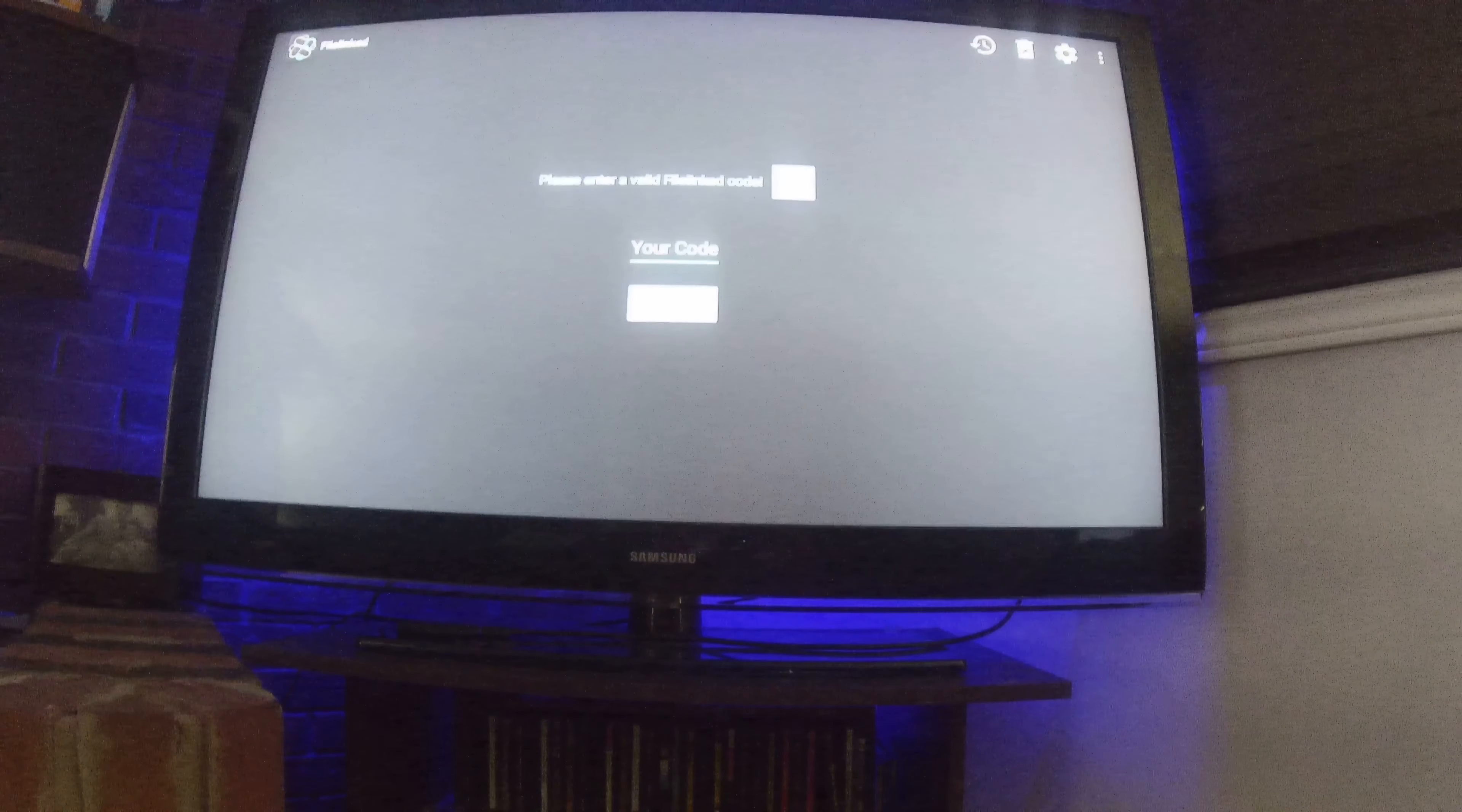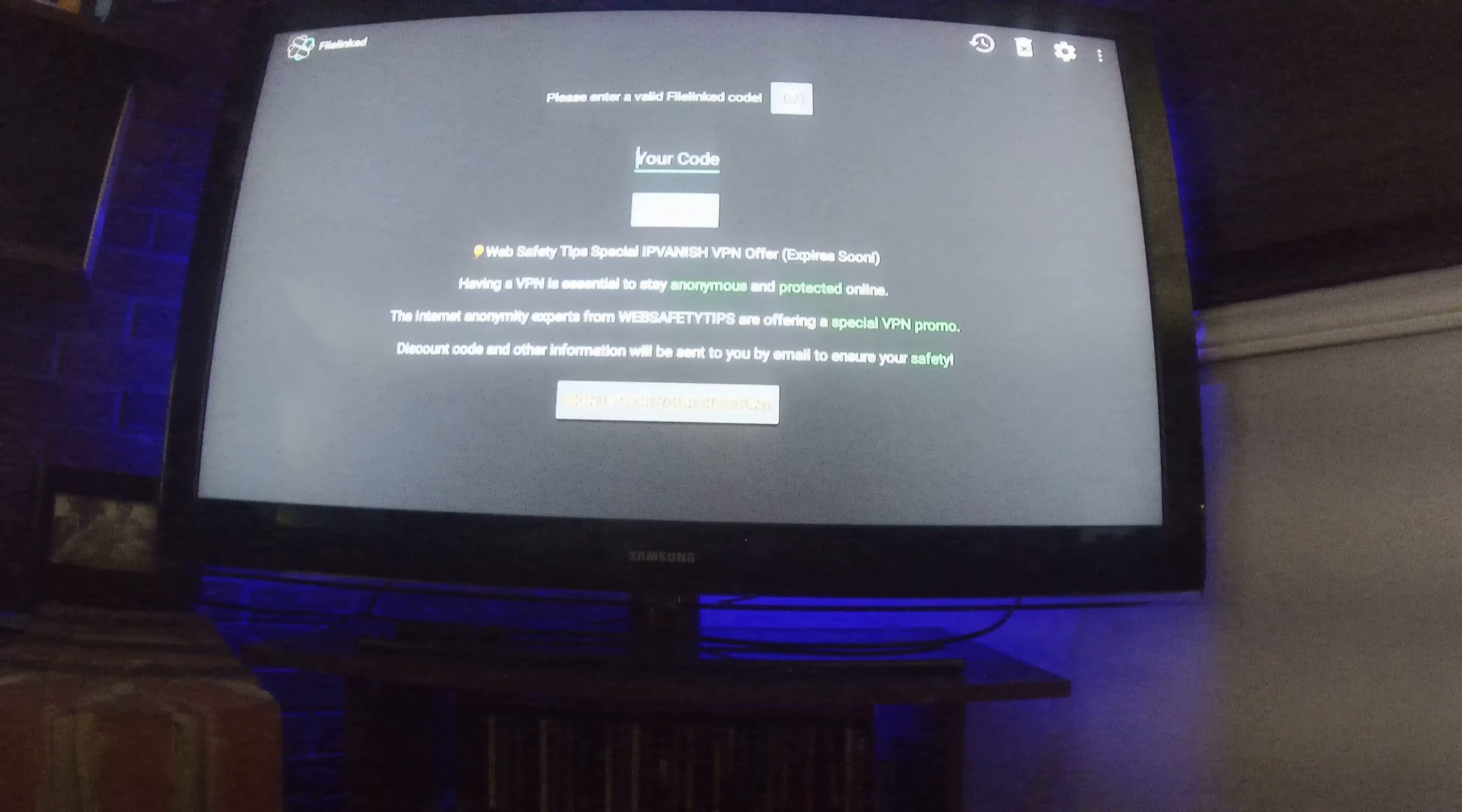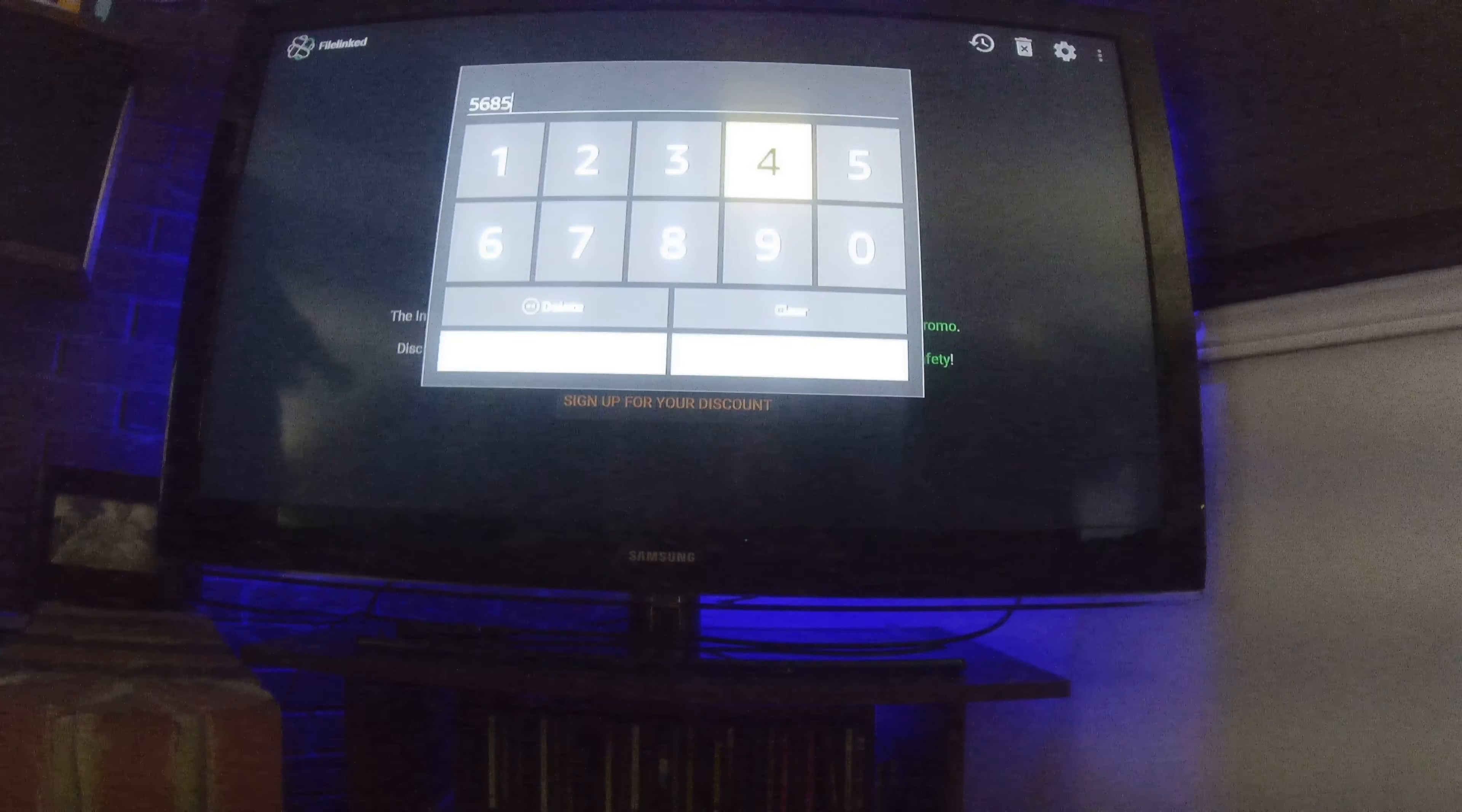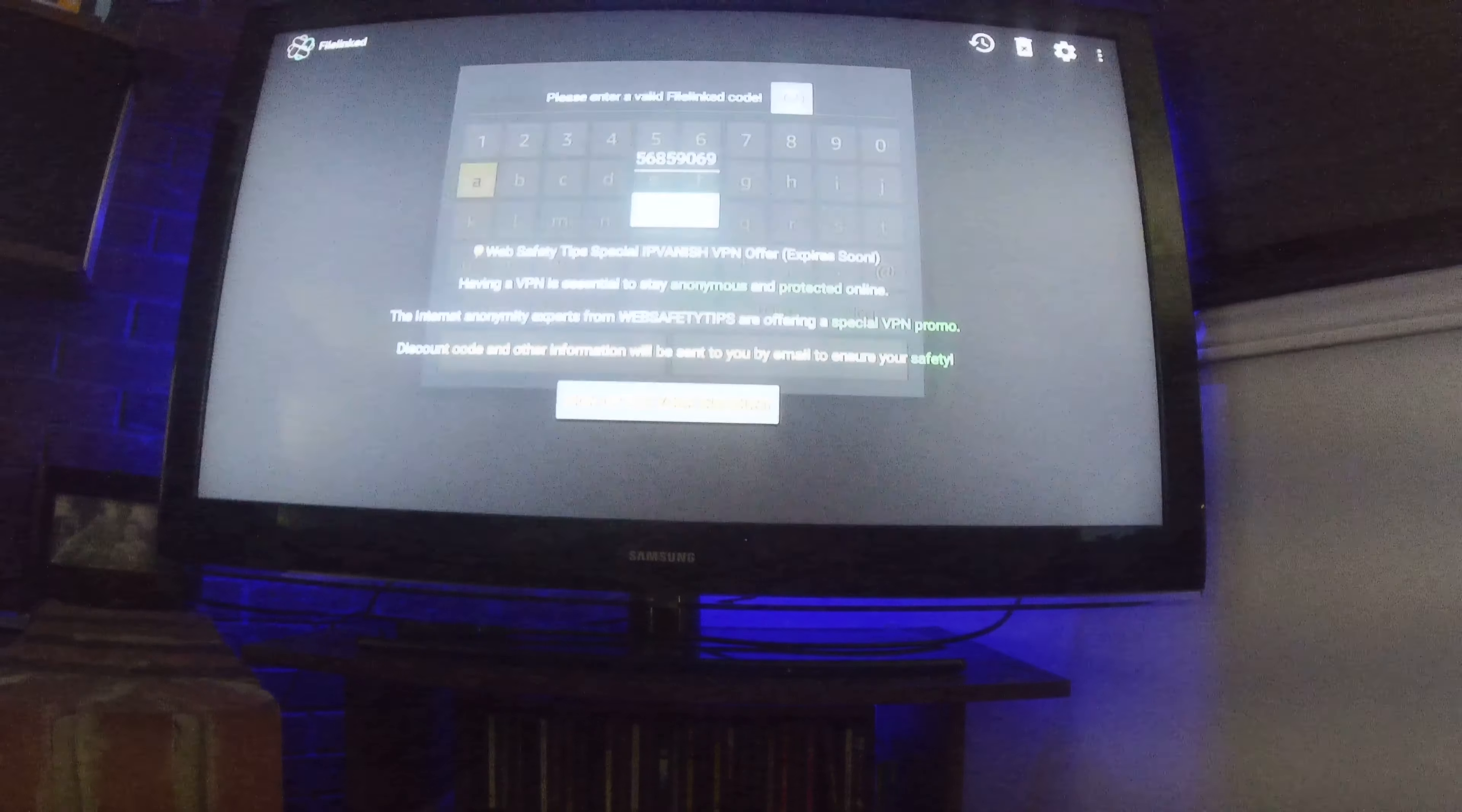All right, application will start. So when it asks you for your code up here where this blinking icon is, you click on there. You will put in for our Biohazard FileLinked: five six eight, five nine zero, six nine oh. Then you'll click next. Then you'll click continue.